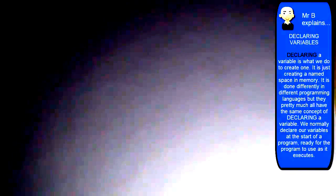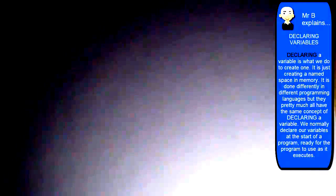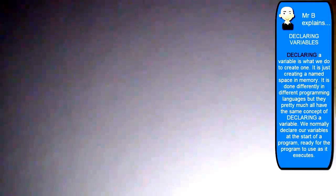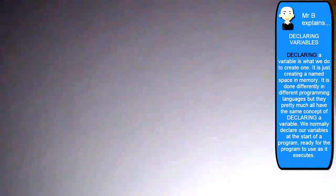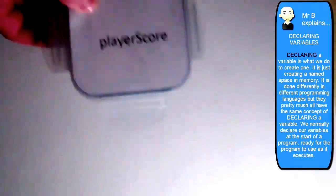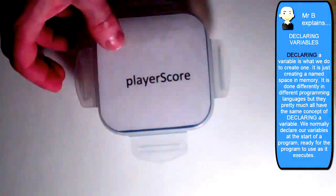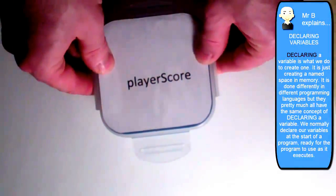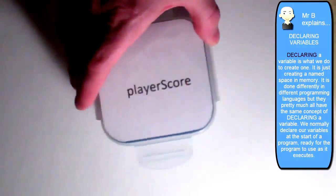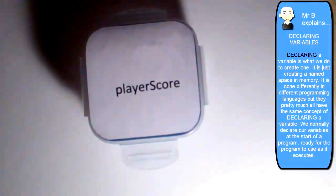So when we declare a variable, what we do is we're effectively saying, look, we'd like to declare a variable, and this is its name. So it's a bit like saying, can you create for me a little space in memory, a little box here? This one's called player score. So the name of this variable is going to be called player score.